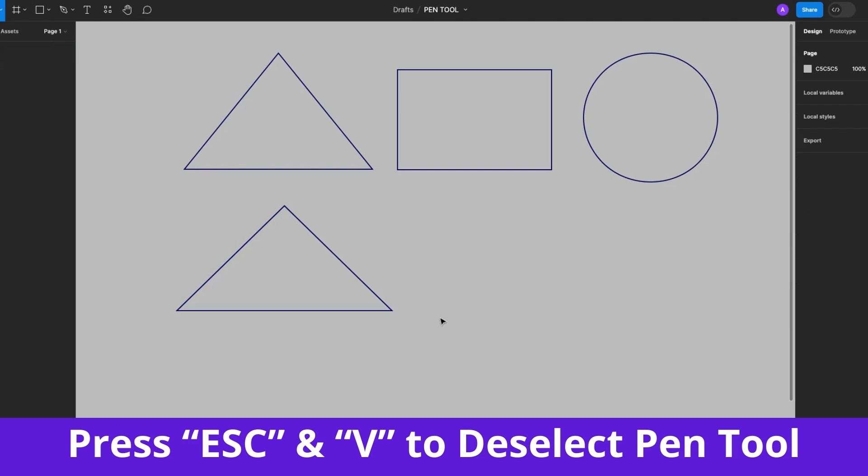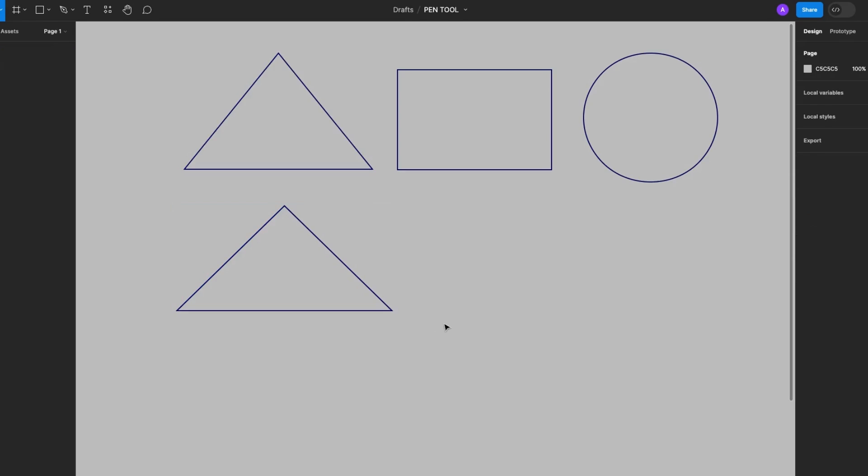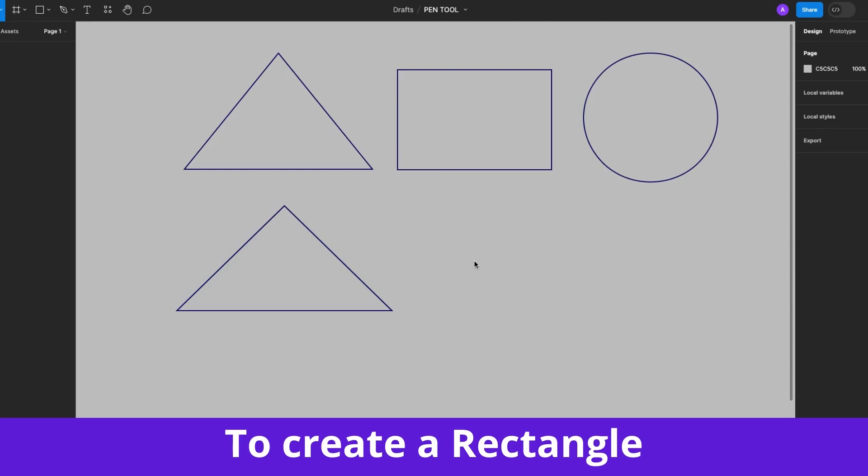Press the Escape key and hit V on your keyboard to deselect the Pen Tool and there we have a perfect triangle.